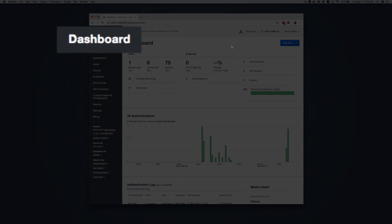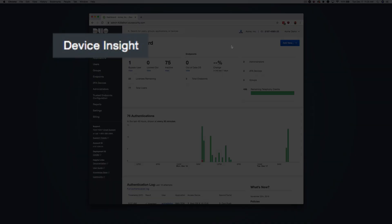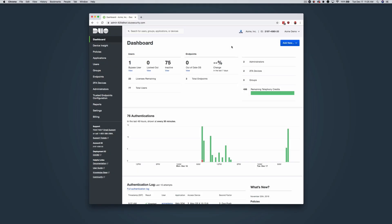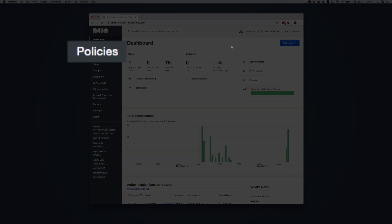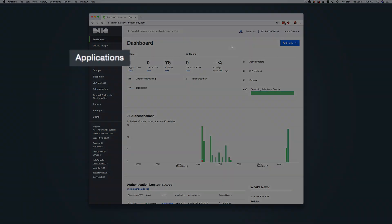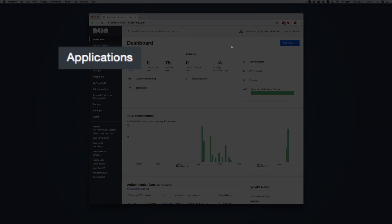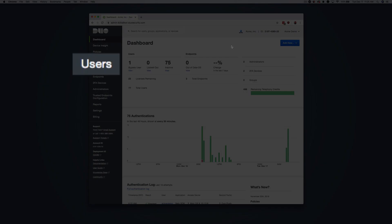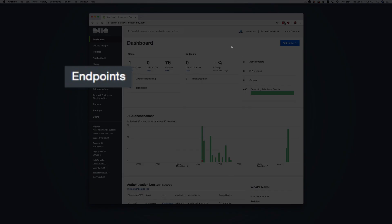Dashboard returns to the summary. Device Insight reviews information about clients and devices authenticating to Duo. Define and assign access policies globally, by user group, and per application. View, add, and modify applications. View, create, and modify users. Create and view groups. Review operating system, browser, and plugin security status information about end-user devices accessing Duo.